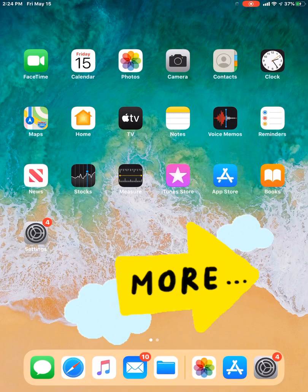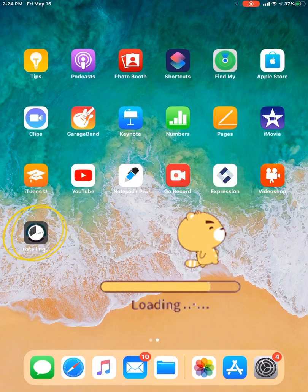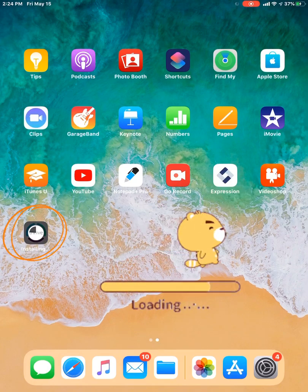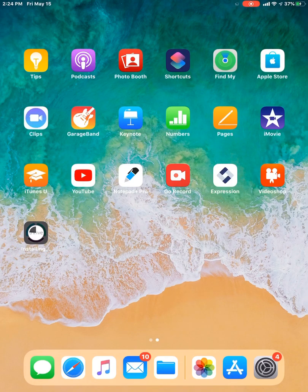I'm going to swipe over to the right. And now I see it's still loading.